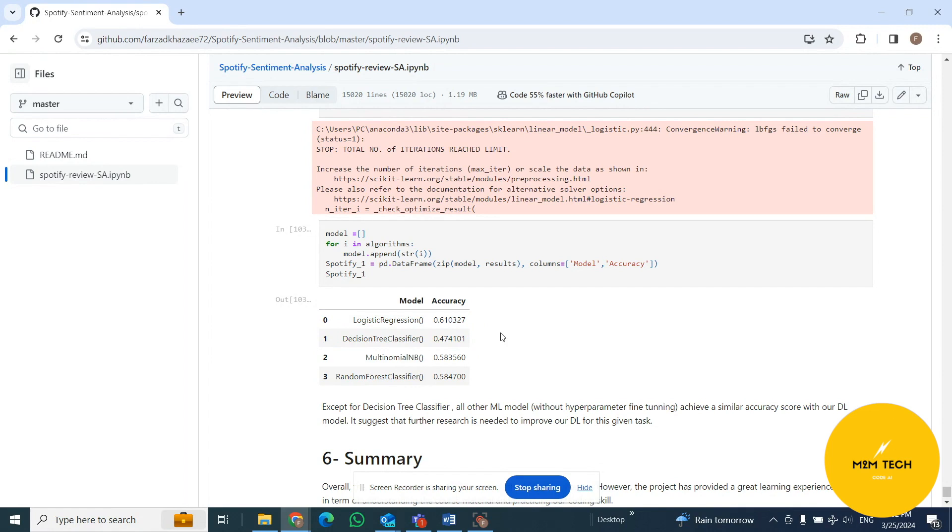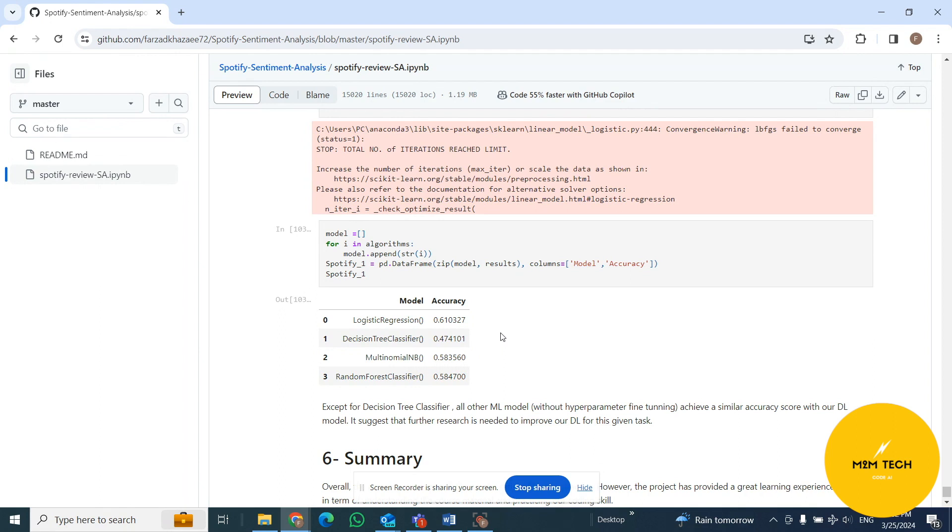Why is that? There are many reasons for that. One of them is imbalanced status. Another one can be our text is not so much complicated to use deep learning for that. The number of rows that we have is not a lot to use deep learning for that. Maybe ML models can make a better prediction in this project.